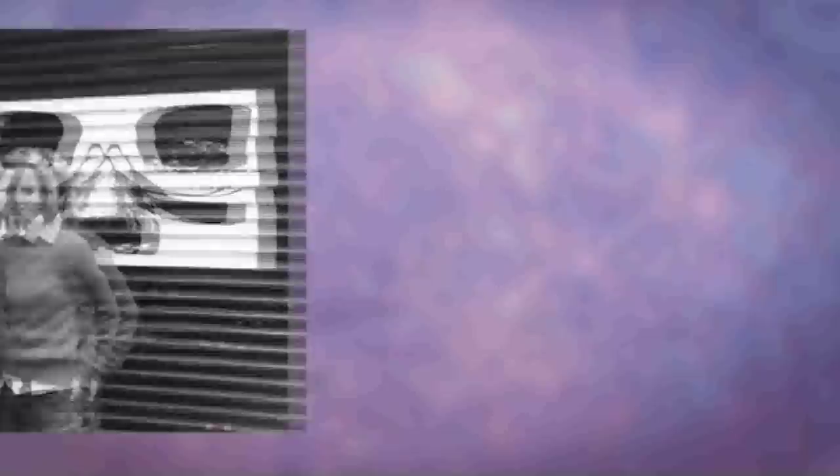In the early 1990s, four of Del's students, Matt Besser, Matt Walsh, Ian Roberts, and Amy Poehler, formed a comedy group calling themselves the Upright Citizens Brigade. The UCB4 moved to New York City and by 1996